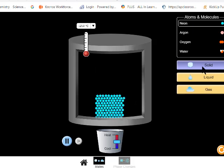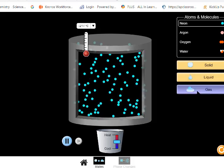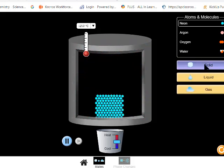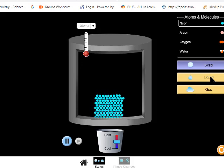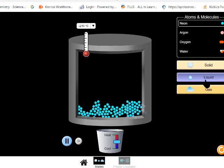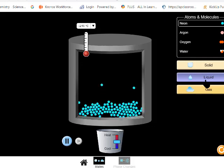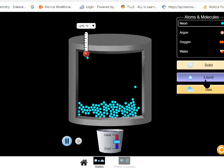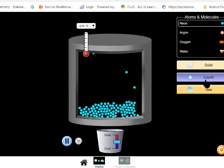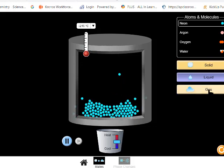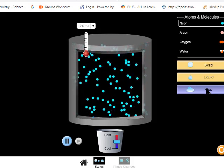Before we answer the question, let's look at an example. Here's solid neon, liquid neon, and gas neon. Solid neon does have some kinetic energy — all particles, whether solid, liquid, or gas, do have movement. Solids are vibrating, but their vibrations are so tiny that we don't perceive them. Liquids are also moving — they're flowing past each other. Occasionally, some get enough kinetic energy to break the attractions between them and turn into a gas. And here we have all the gas moving around.